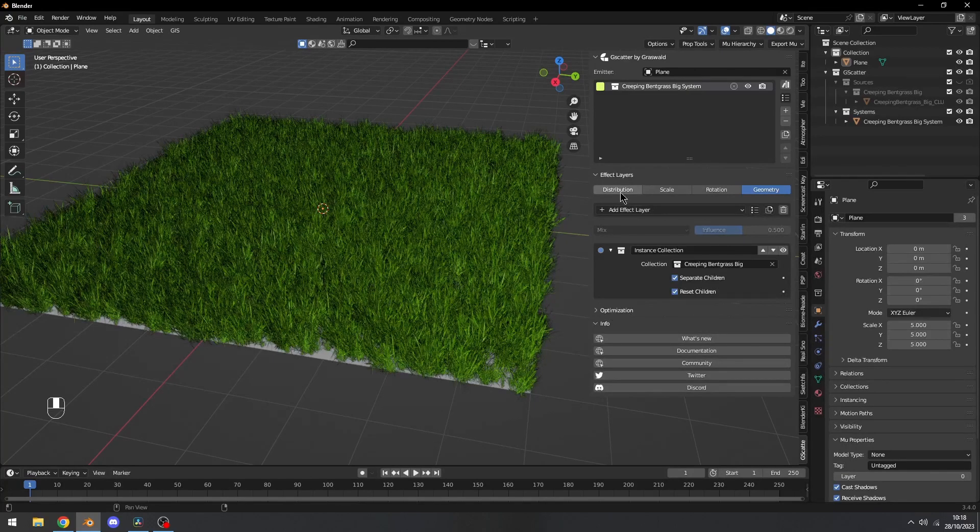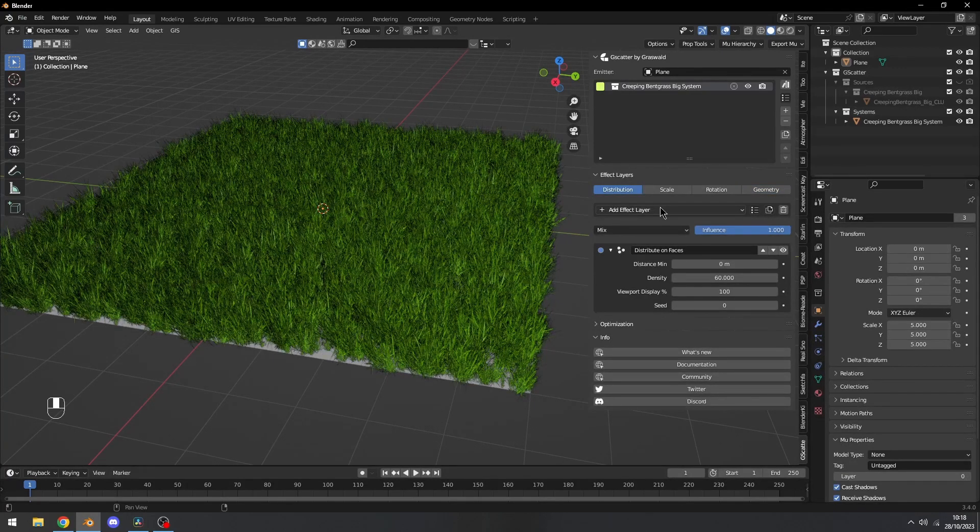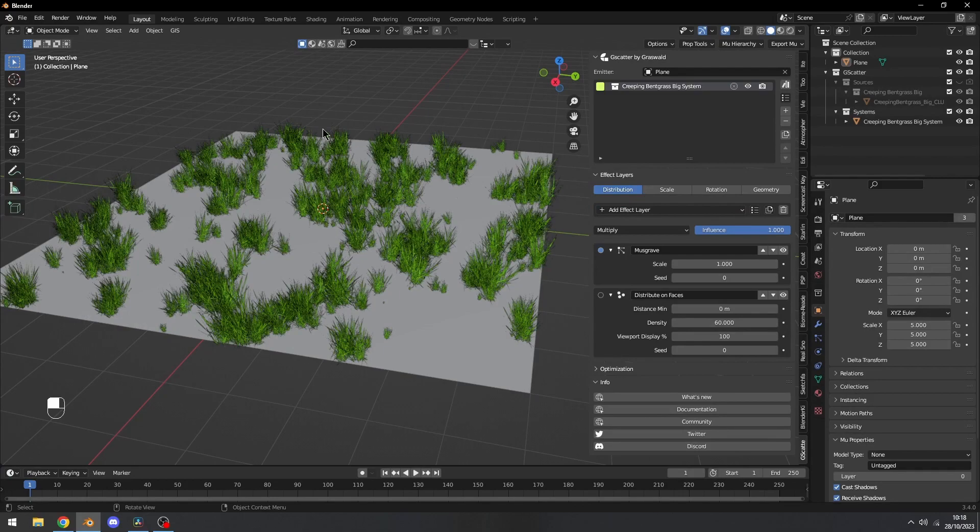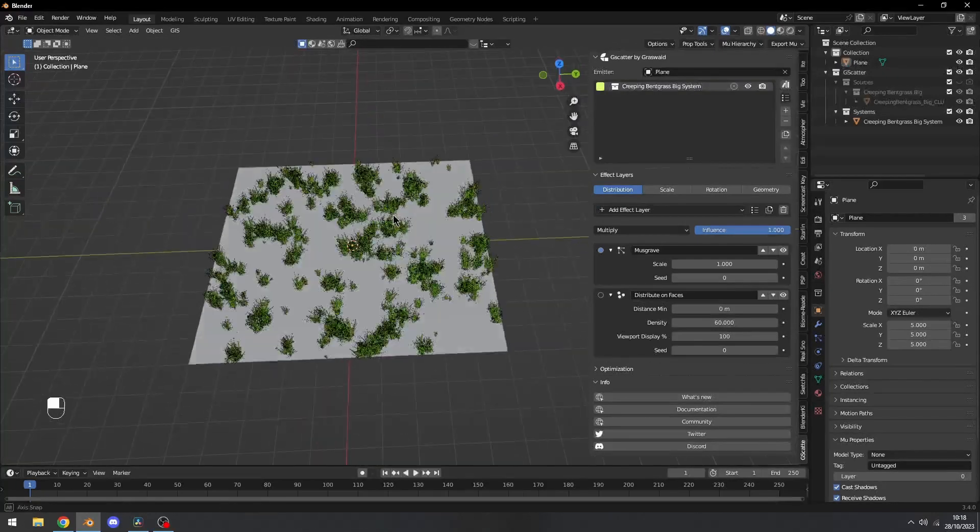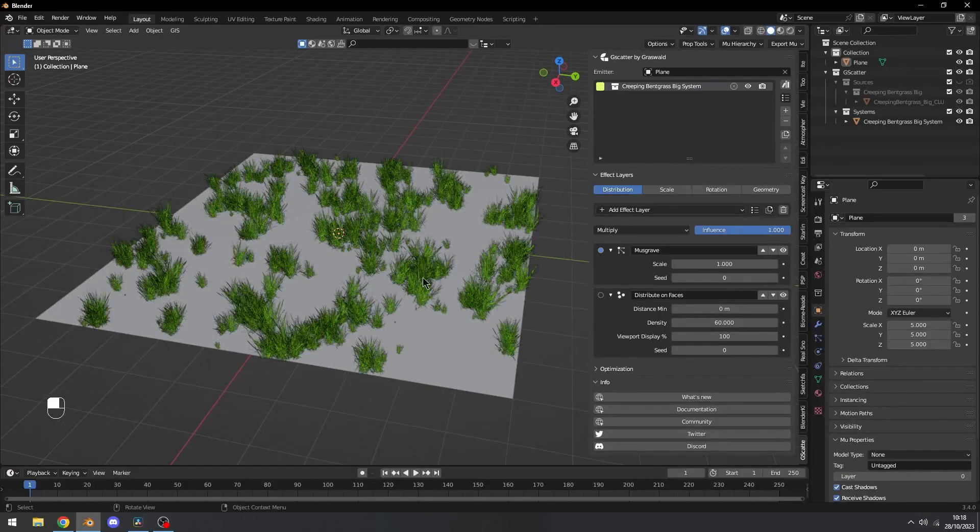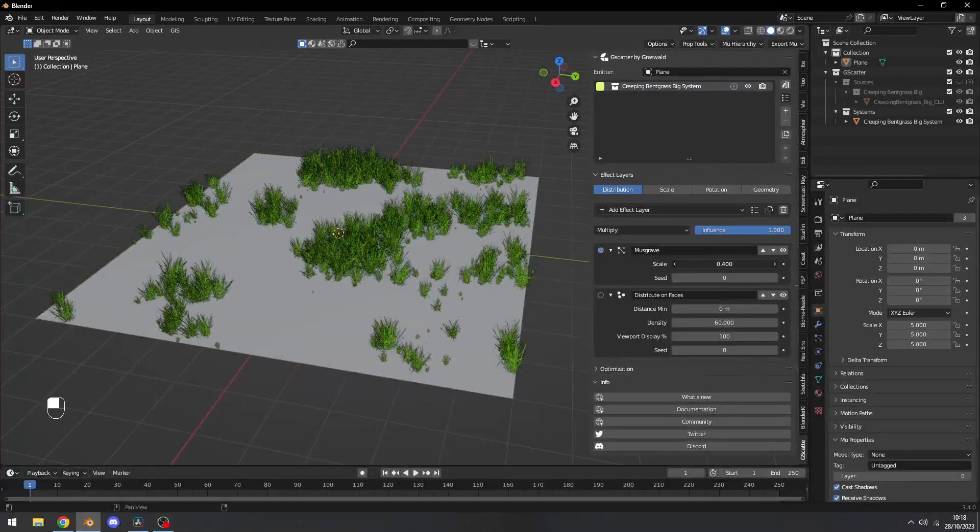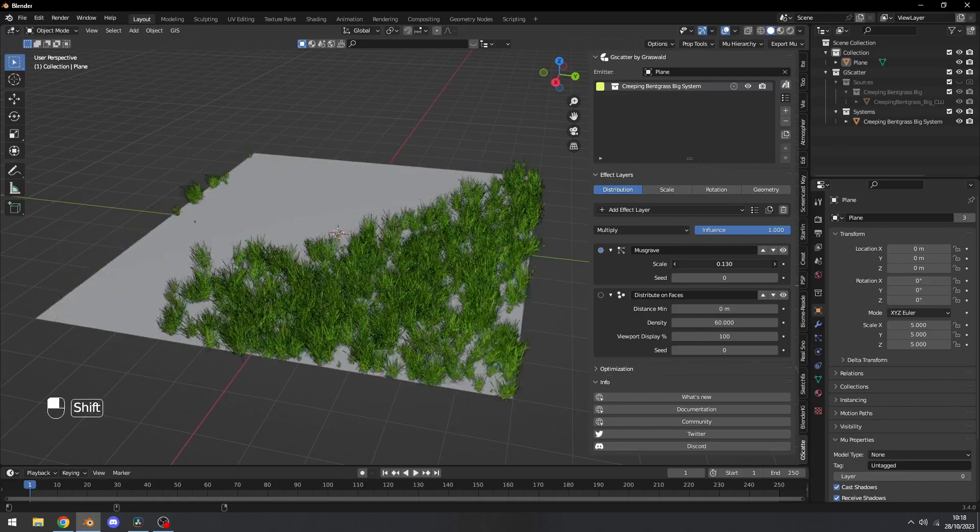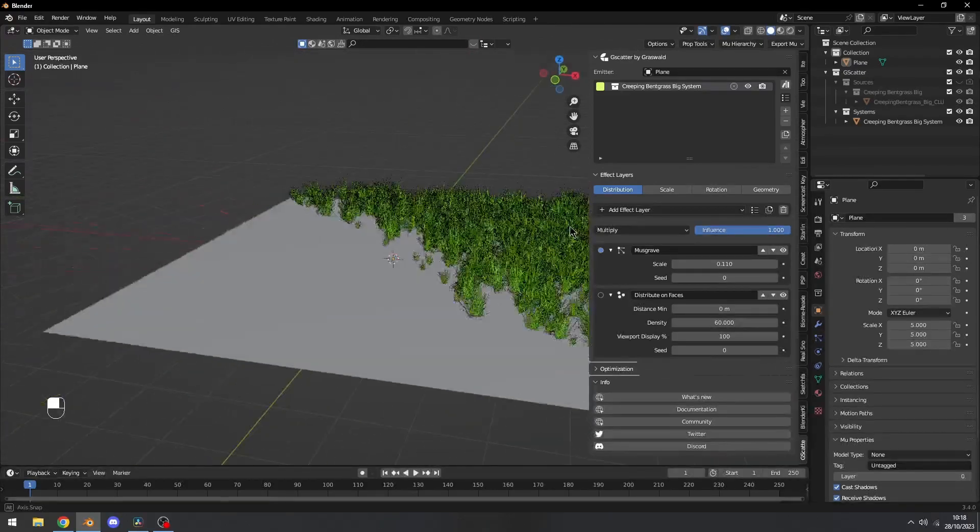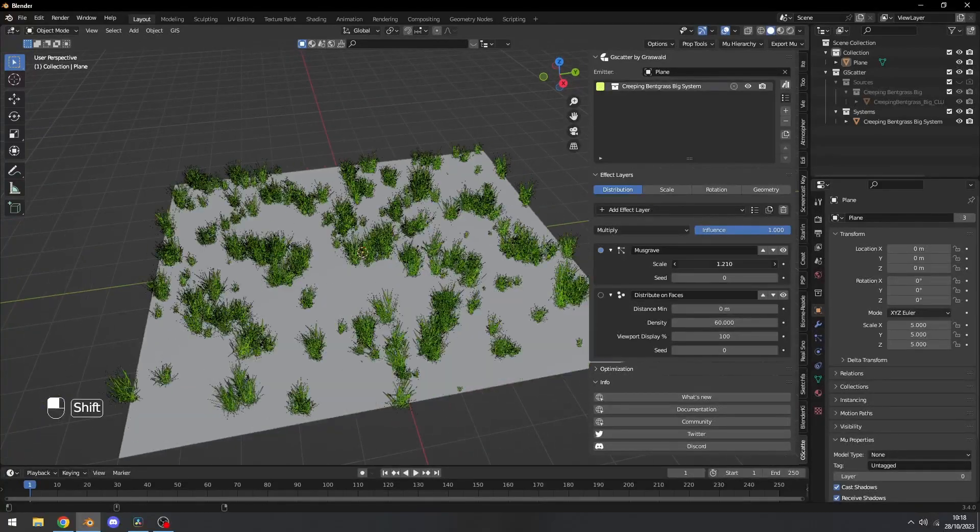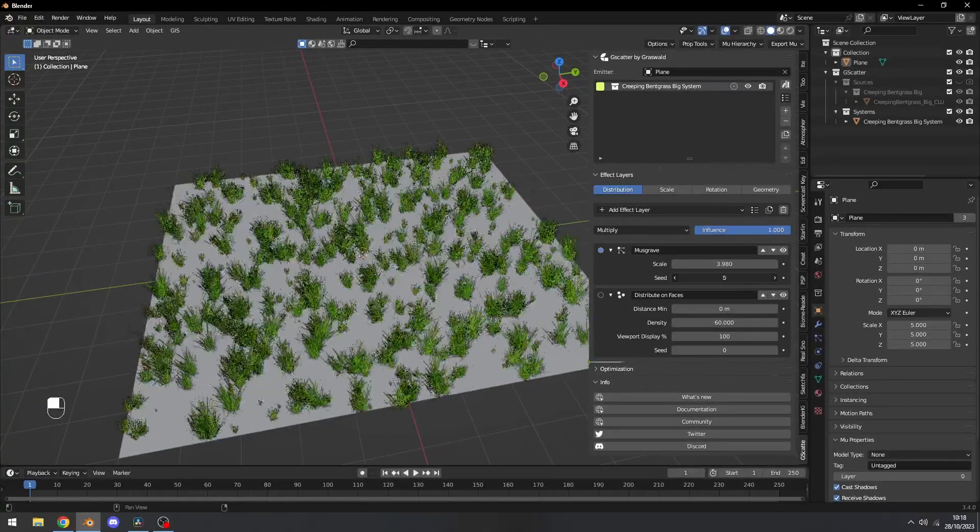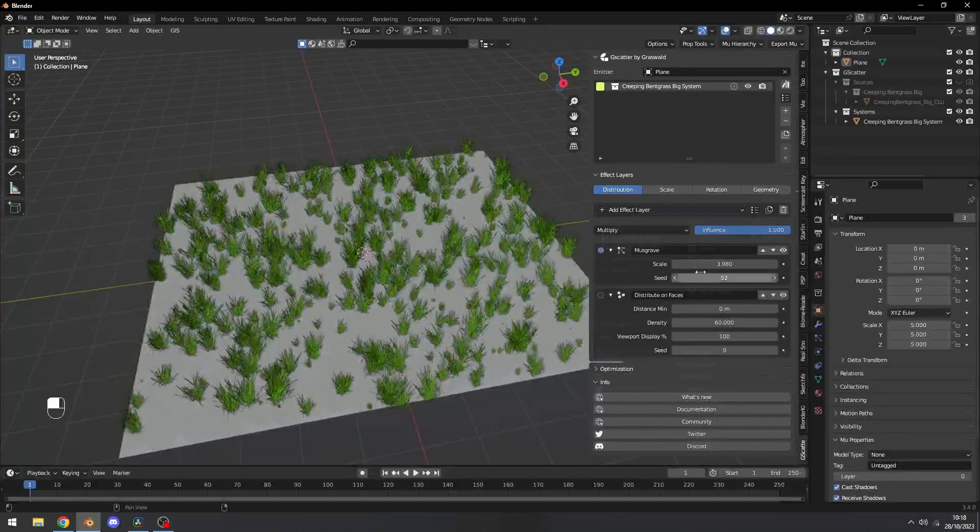Now we're going to talk about the add effect layer stuff. If we select one of these, the first thing that we're going to cover is the musgrave texture. Just like in the shader editor, the musgrave texture is just going to scatter on it, so it's going to affect the distribution. We have the scale right here, maybe like a river and stuff like that. We can make it scale, also a seed value, so that's pretty cool.